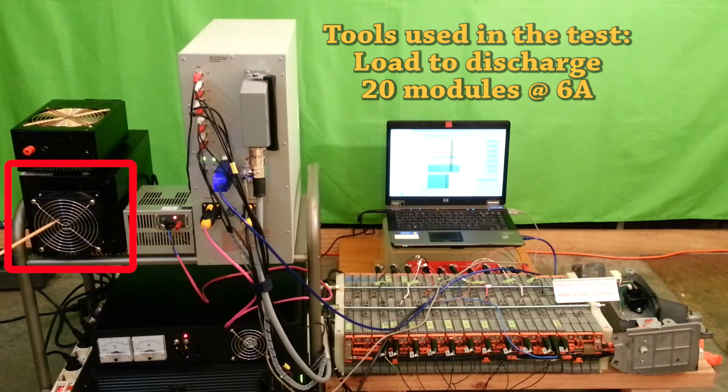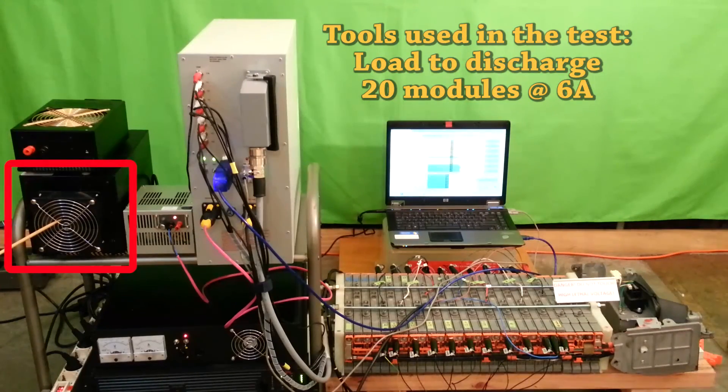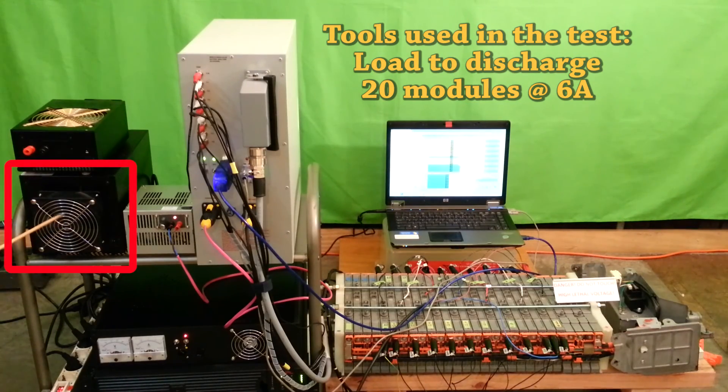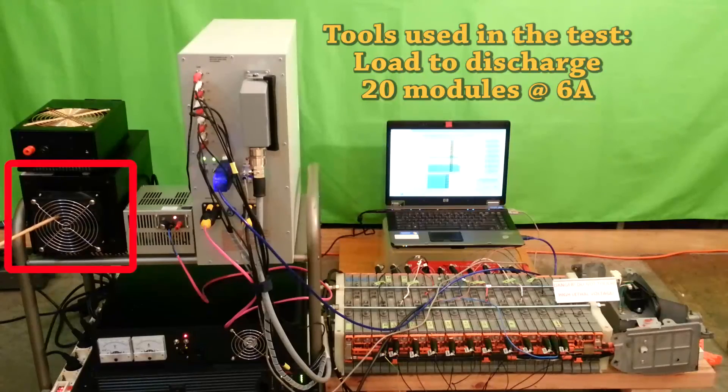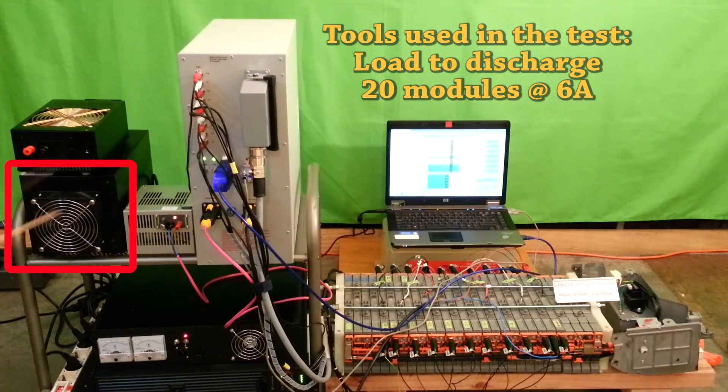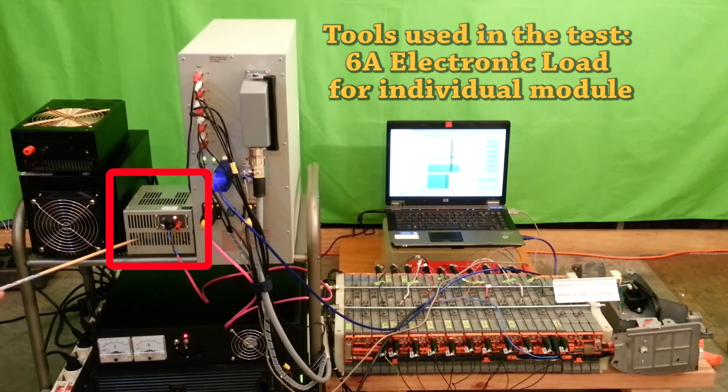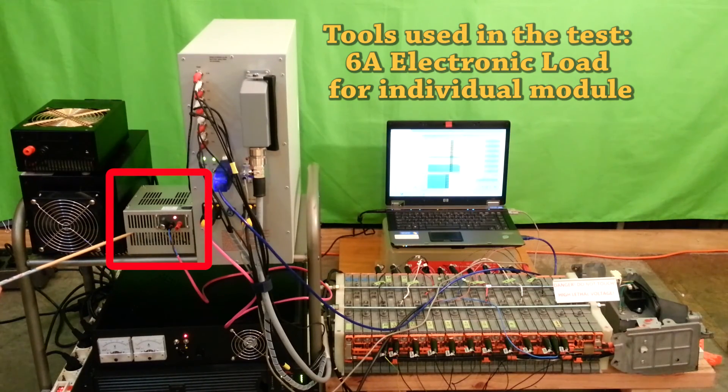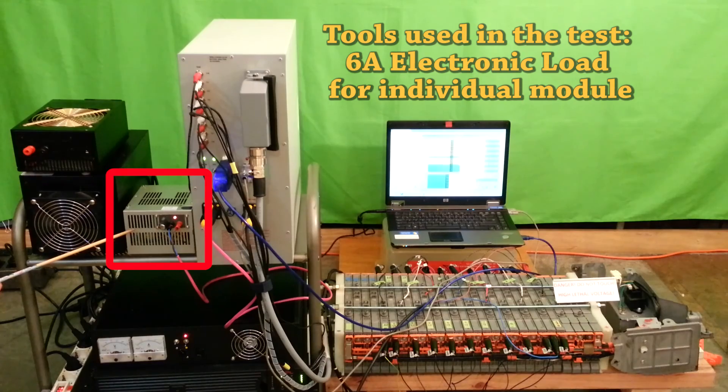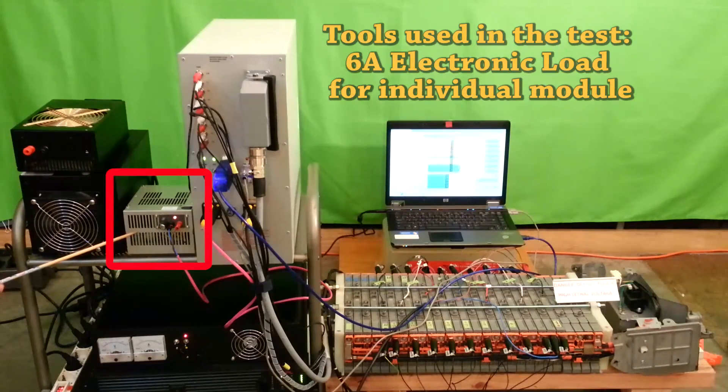This is the load to discharge up to 20 modules at about 6A. This is the individual module load, about 6A.